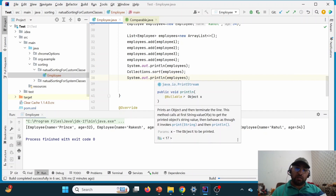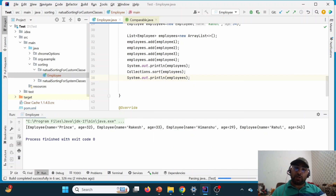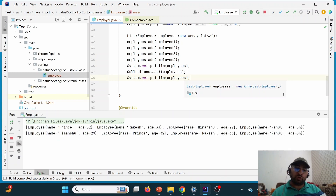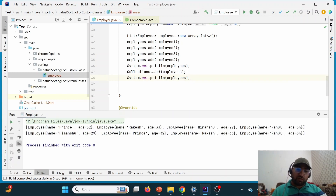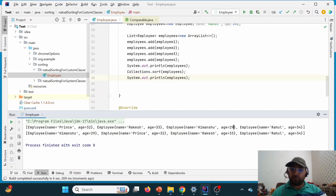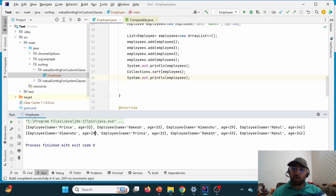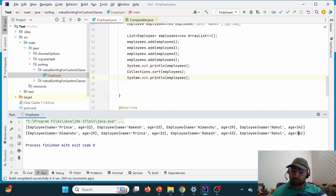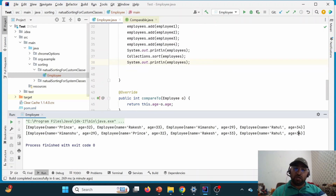Running the code, we can see the output prior to sorting and post sorting. Previously the ages were 32, 33, 29, 34 in insertion order. After sorting, 29 comes first with its respective name Himanshu, then 32 appears second, then 33, and 34 last. This is how we achieve natural sorting based on age.